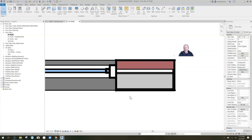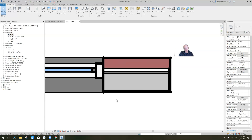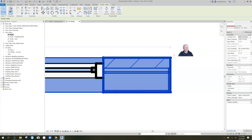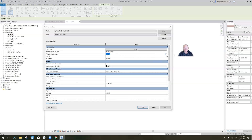Now let's talk about inserts — we have a little more control there. Clicking on the wall and going to Edit Type, wrapping at the ends only has options for none, exterior, or interior.